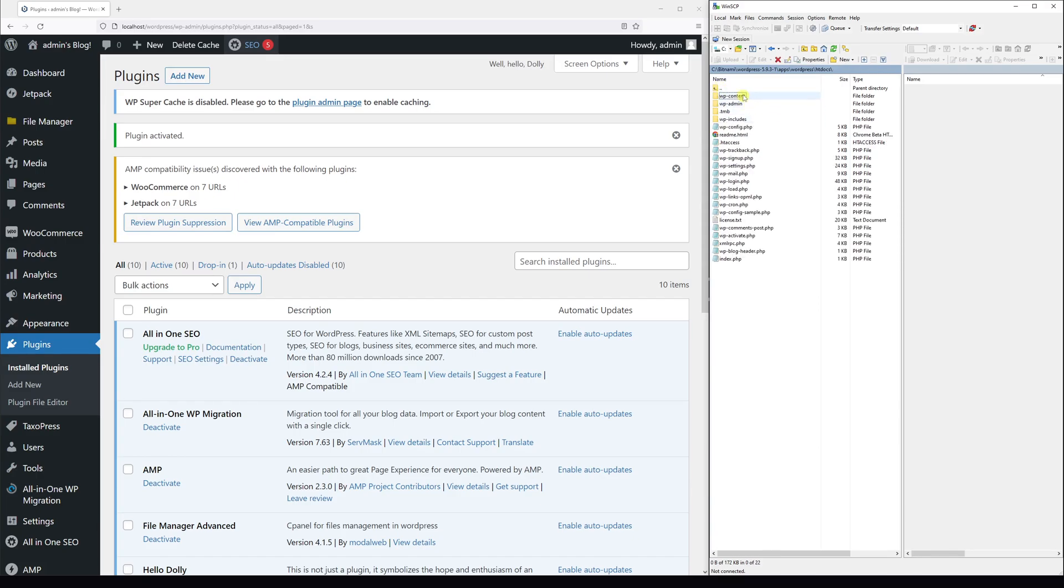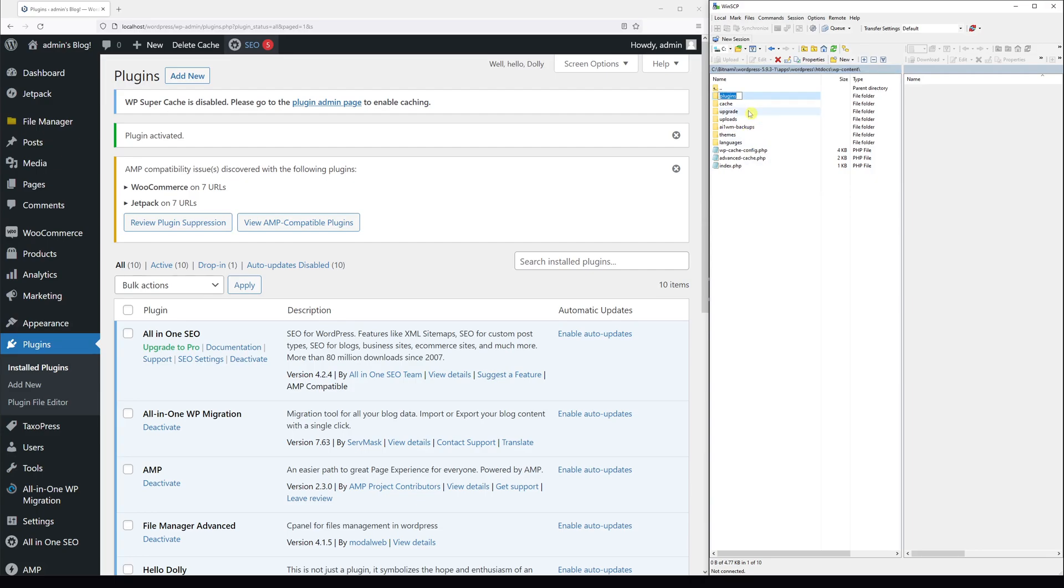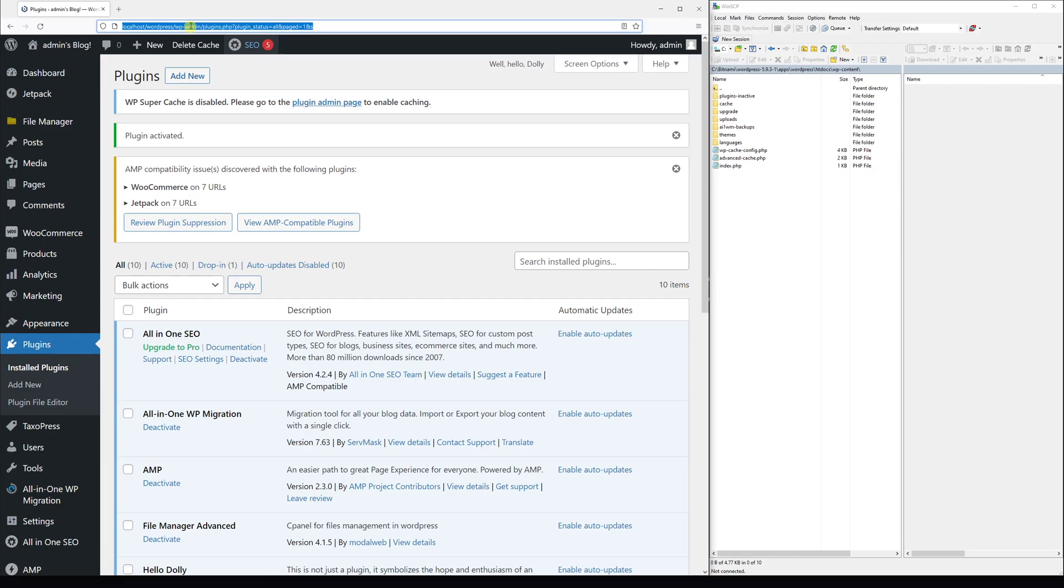All you have to do is once again just go to wp-content and simply rename the whole plugins folder. Let me right-click on it and also add the following suffix inactive and save it.